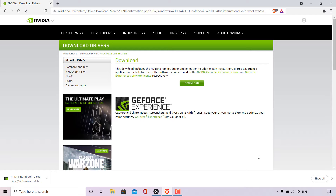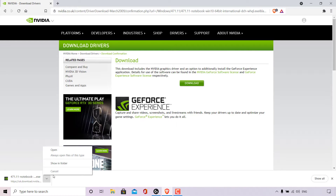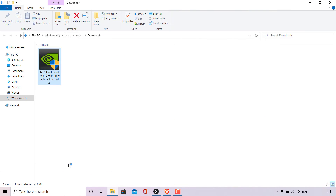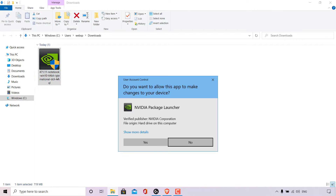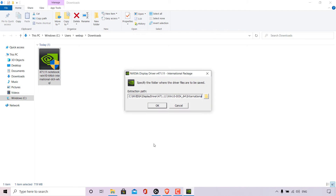To begin the installation process, navigate to the bottom left-hand corner of your browser and left click the arrow. Then left click Show in Folder and you'll be taken to your Downloads folder where the NVIDIA GeForce driver has been saved. Double click on the NVIDIA driver installer. You'll be greeted with Windows User Account Control asking if you want to allow this app to make changes to your device. Select Yes.